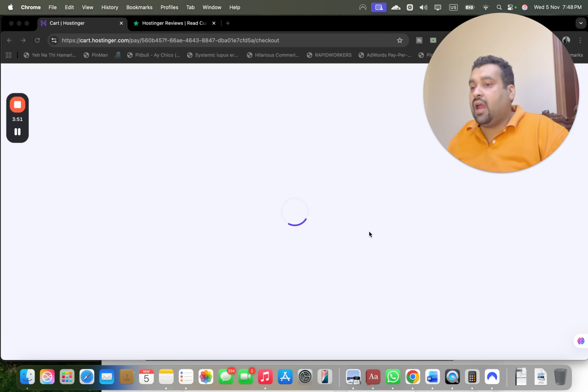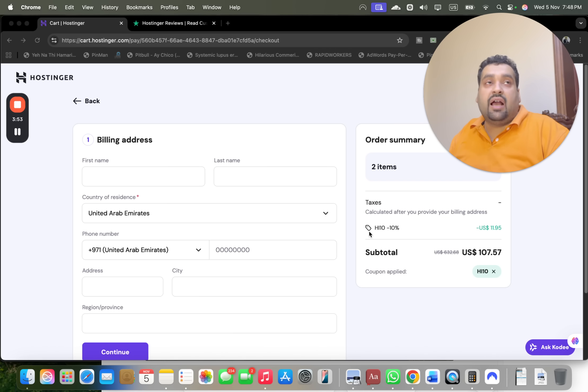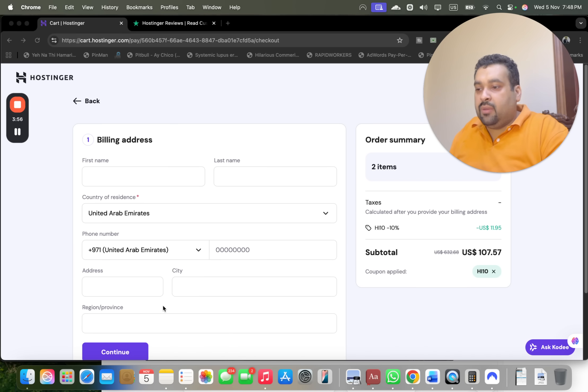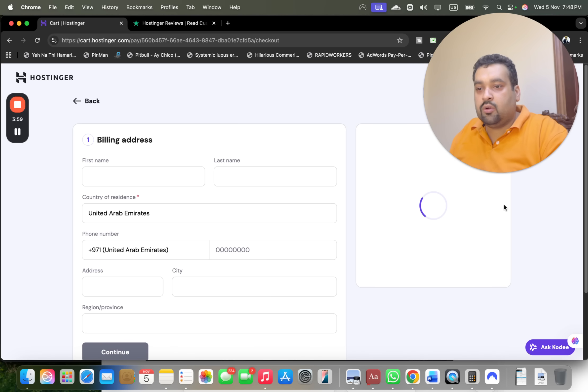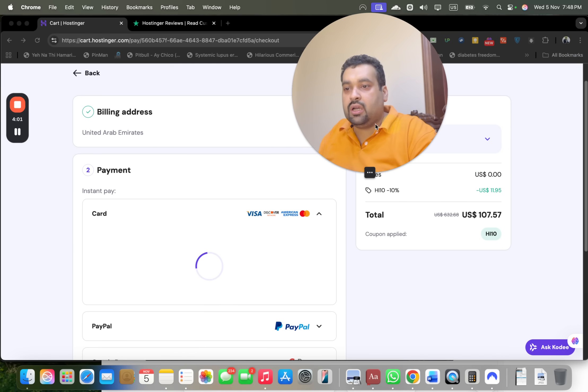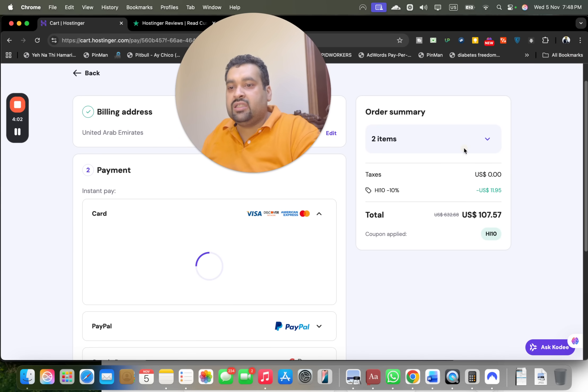So I have to write my billing details over here and simply select the Continue over here to get this amazing coupon code discount at Hostinger.